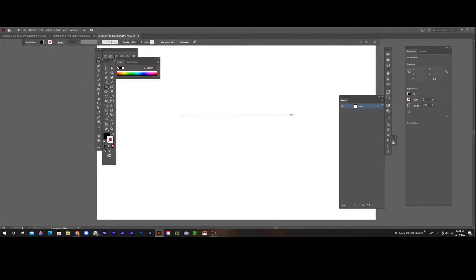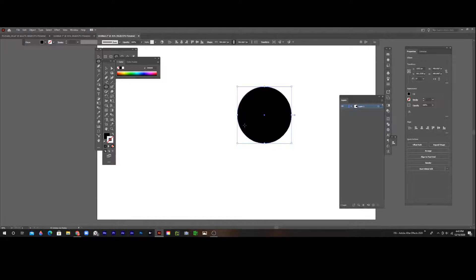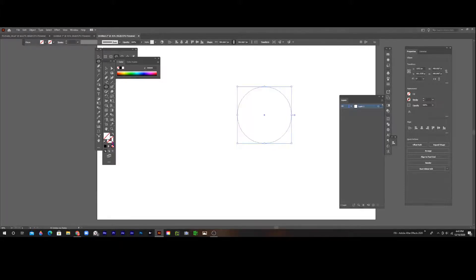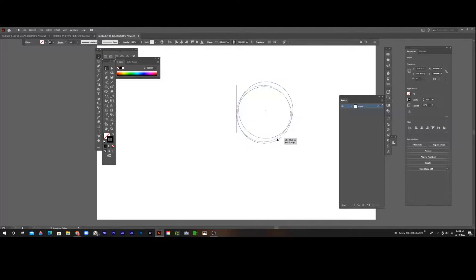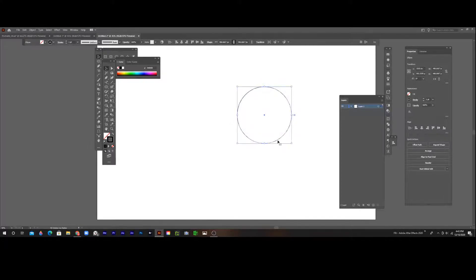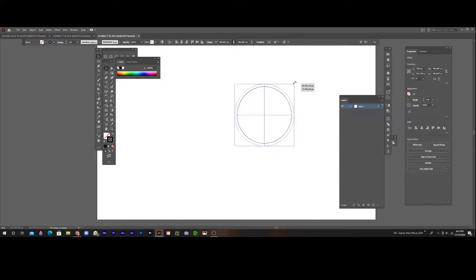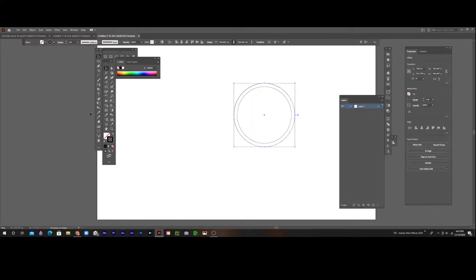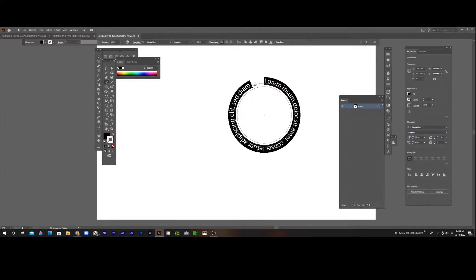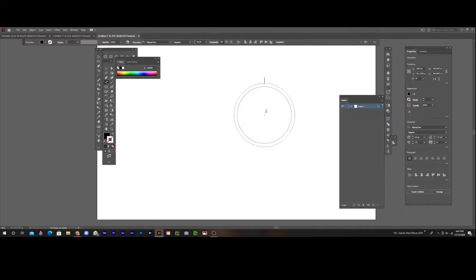If you're making a logo, you can use the type on a path tool for a lot of things. Now a lot of logos have this curved thing in the middle, and this just randomly picks a spot.